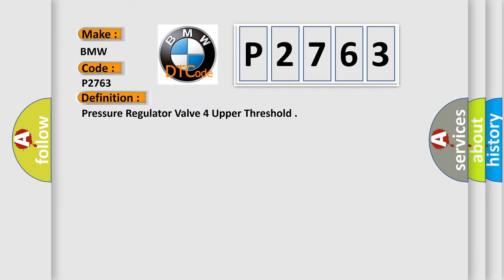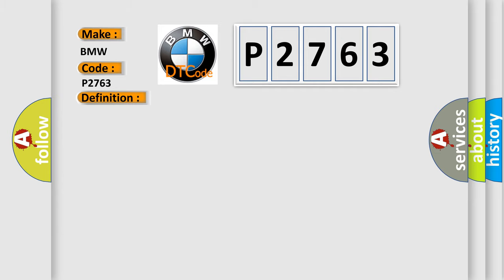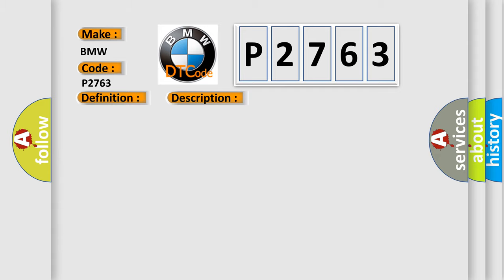The basic definition is: Pressure regulator valve for upper threshold. And now this is a short description of this DTC code. The signal to from the pressure regulator valve is interrupted or short-circuited to power.